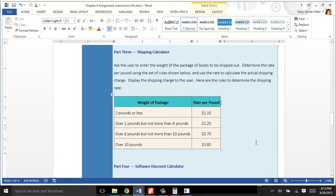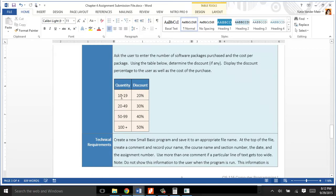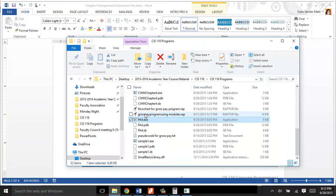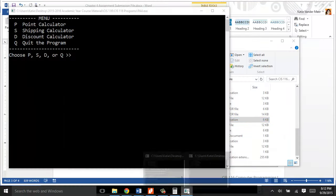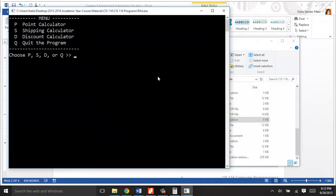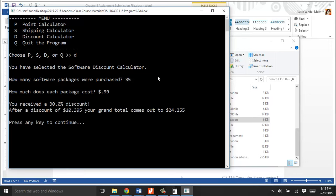Where that comes from is this requirement down here. 10 to 19, or less than that. I'm sorry, 10 to 19 is 20% discount. I only bought 9, so that's a zero discount. If I bought 20 to 49, it would be a 30% discount. Let's run it so we can check it with some different values that actually come out to something. D, and let's say I bought 35 pieces of software, and the software was 99 cents a piece. Really cheap software. We got a 30% discount, and the discount is $10.39, with a grand total of $24.255.